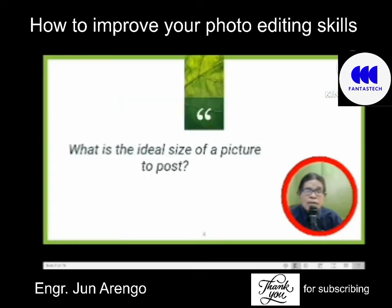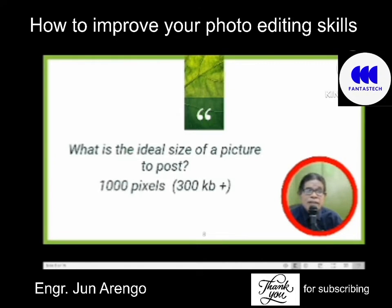What is the ideal size of a picture to post? The ideal size is 1,000 pixels, and that's 300 KB in terms of storage.